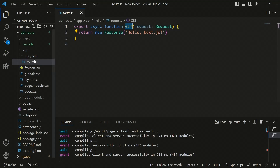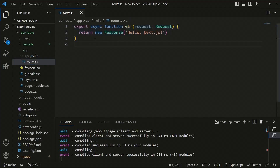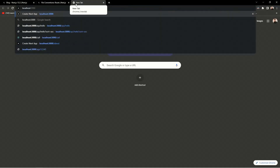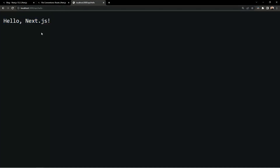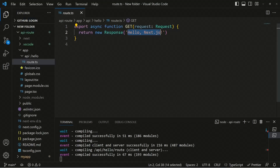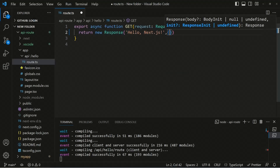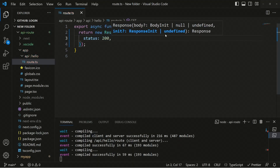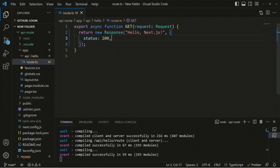Here we have the route.ts file inside the hello folder. This file will be triggered from localhost:3000/api/hello. Inside it we have a GET function, and we can also define POST, PUT, and DELETE. If you open the server and navigate to localhost:3000/api/hello, you'll see the response we're sending — 'Hello Next.js'. Inside the second parameter you can pass an options object with a status like 200.